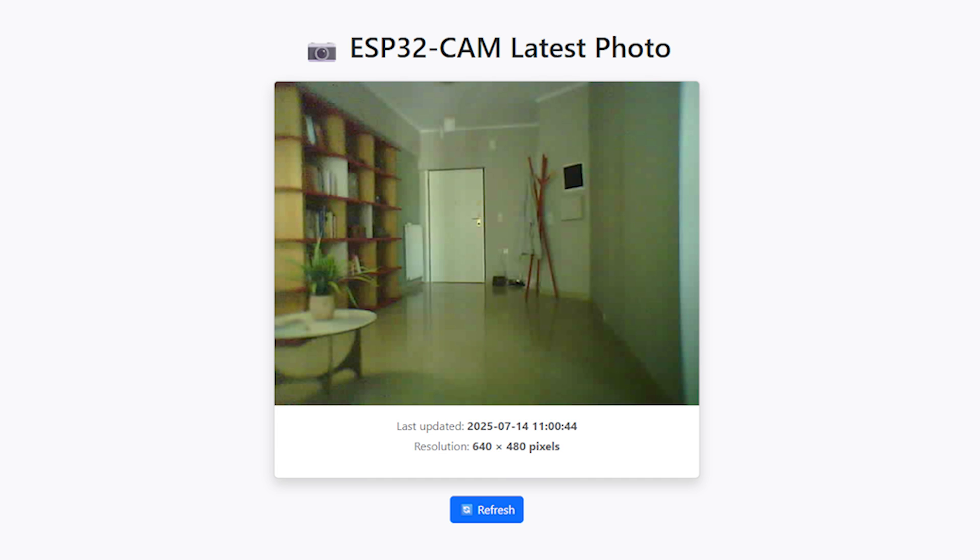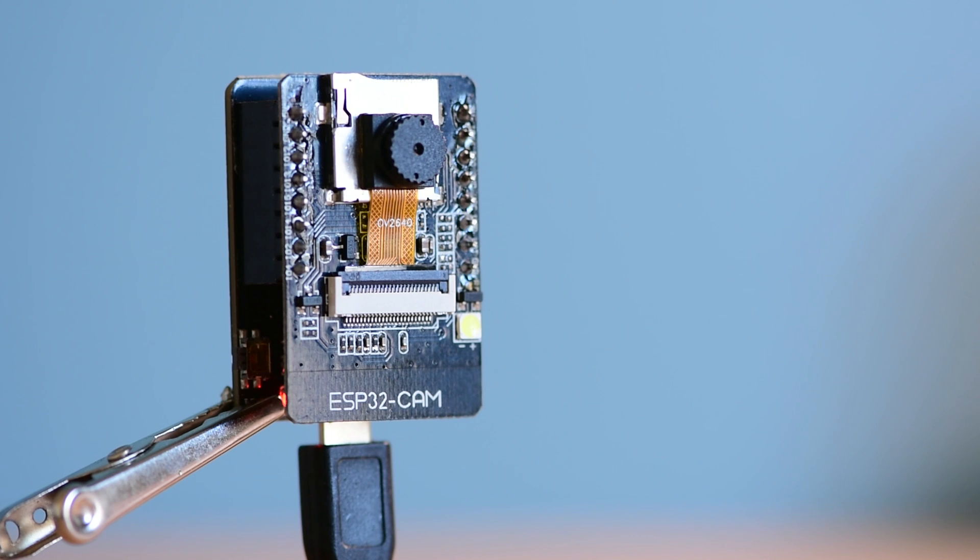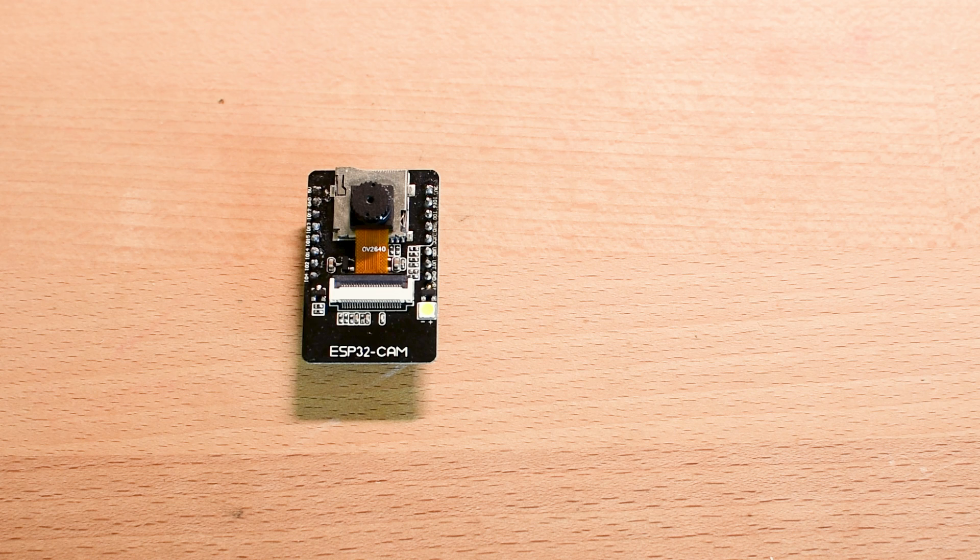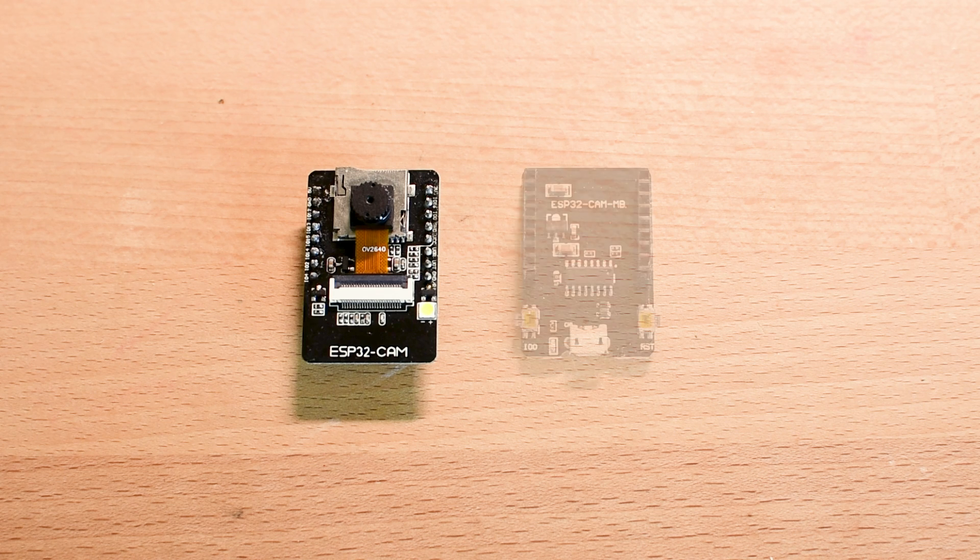And the best part, the whole setup costs less than $10. To follow along you'll need an ESP32-CAM motherboard,